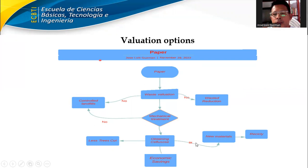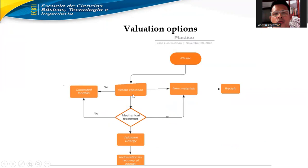For plastic: the process includes wash, volution, no controlled landfill, new material recycling, mechanical treatment, no landing control, and new material recycling.